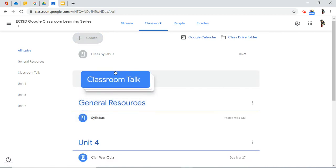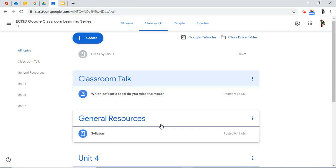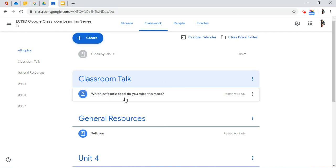And I want classroom talk. Because that's what kids do when they first walk into your classroom. They talk. So that's one way to reorder your topics with all of the assignments and or posts that you've embedded underneath certain topics.